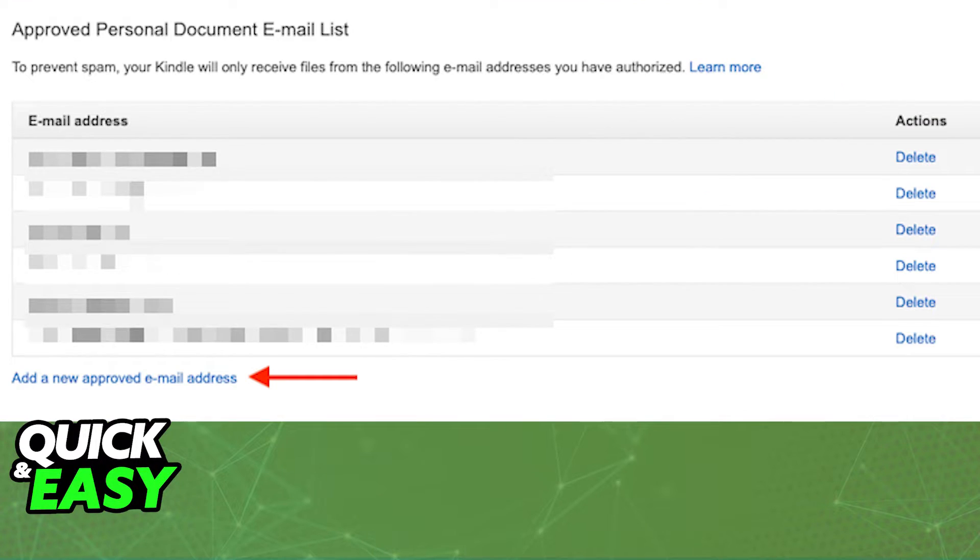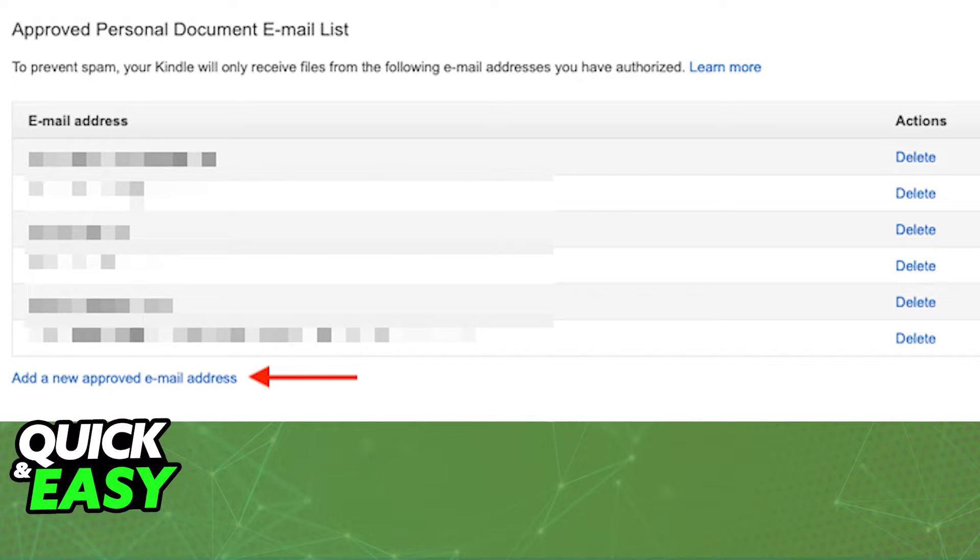Now, in order to properly receive the PDF file you're trying to send, you need to add an email to the approved senders list.